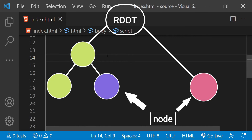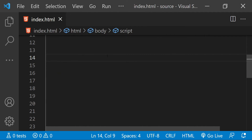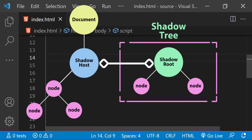So what is shadow DOM? Shadow DOM allows us to create an entirely new node tree and attach it to an existing DOM node. This node tree representing the shadow DOM is called the shadow tree. The root of the shadow tree is called the shadow root, and the DOM node to which the shadow root is connected is called the shadow host. Shadow DOM is primarily used to create custom HTML elements, which are also called web components.